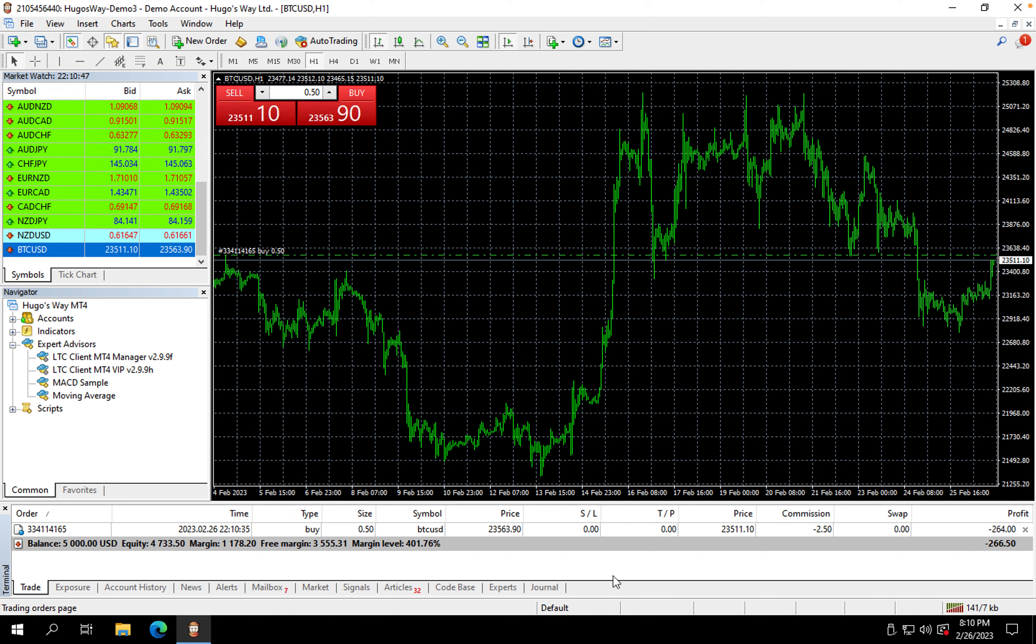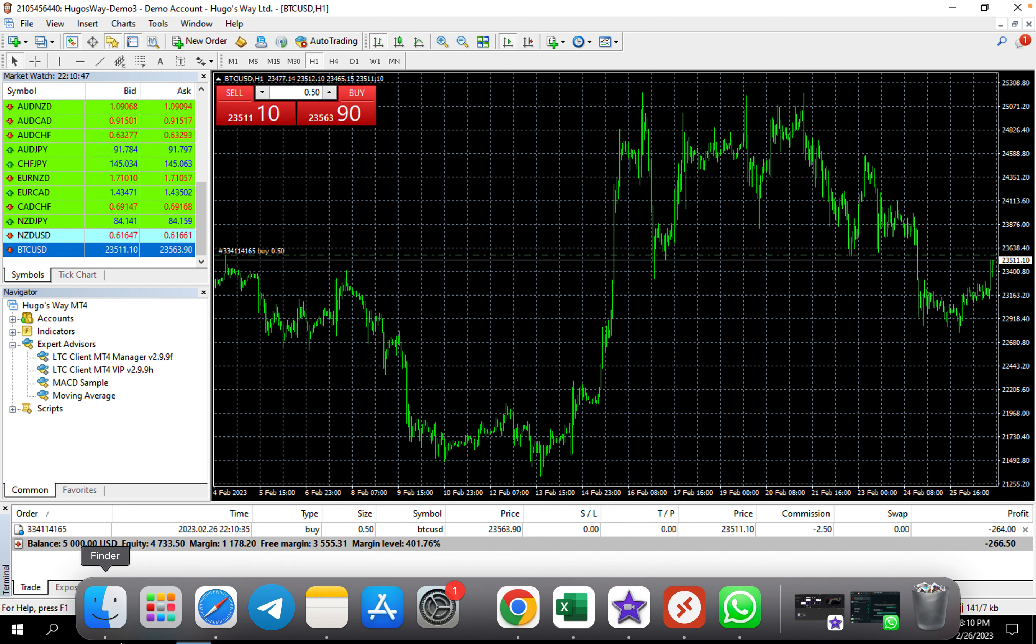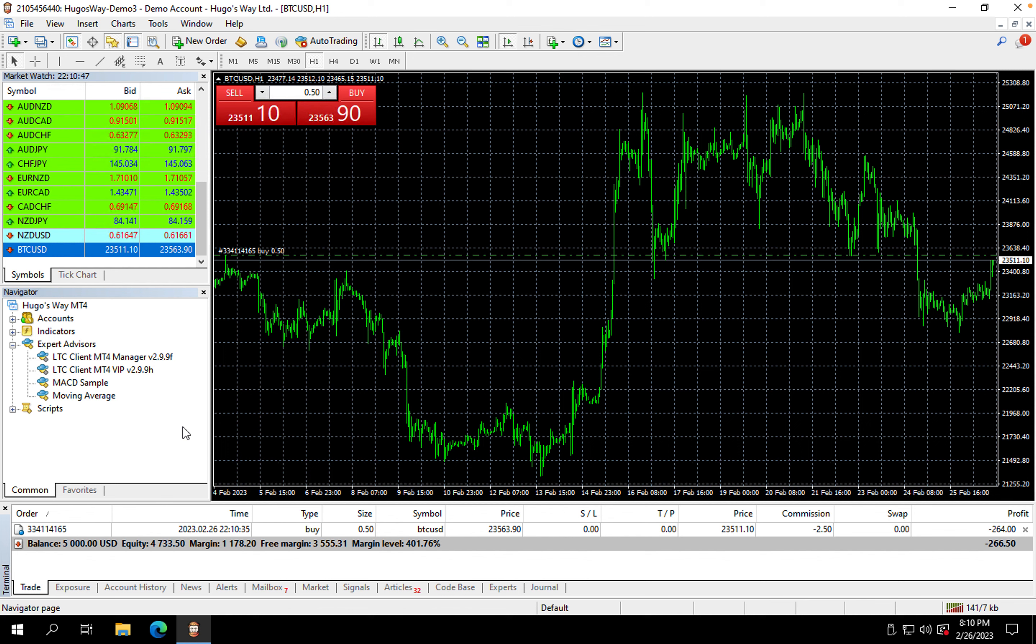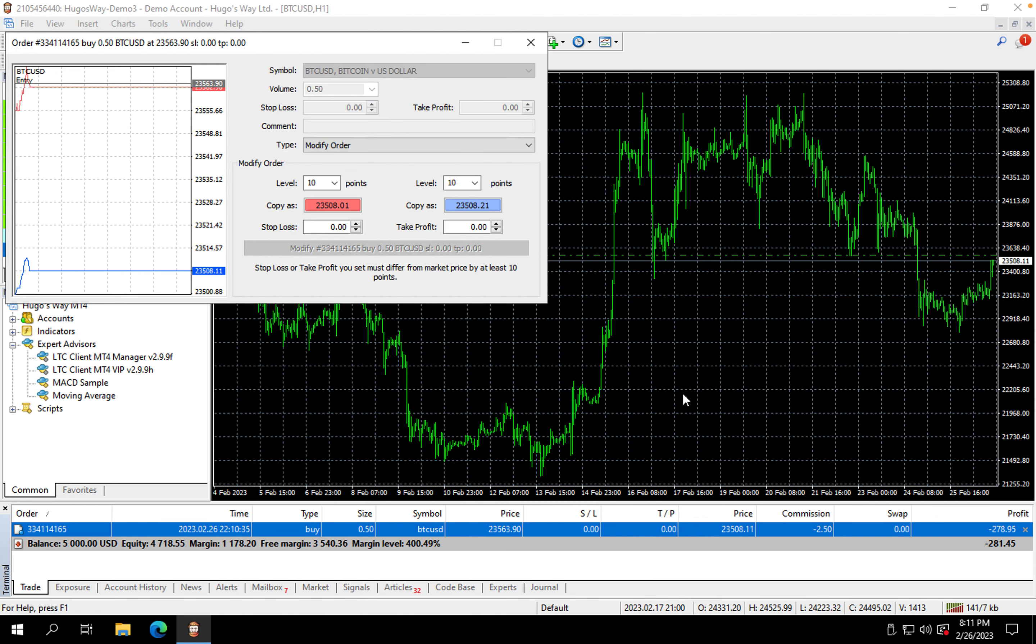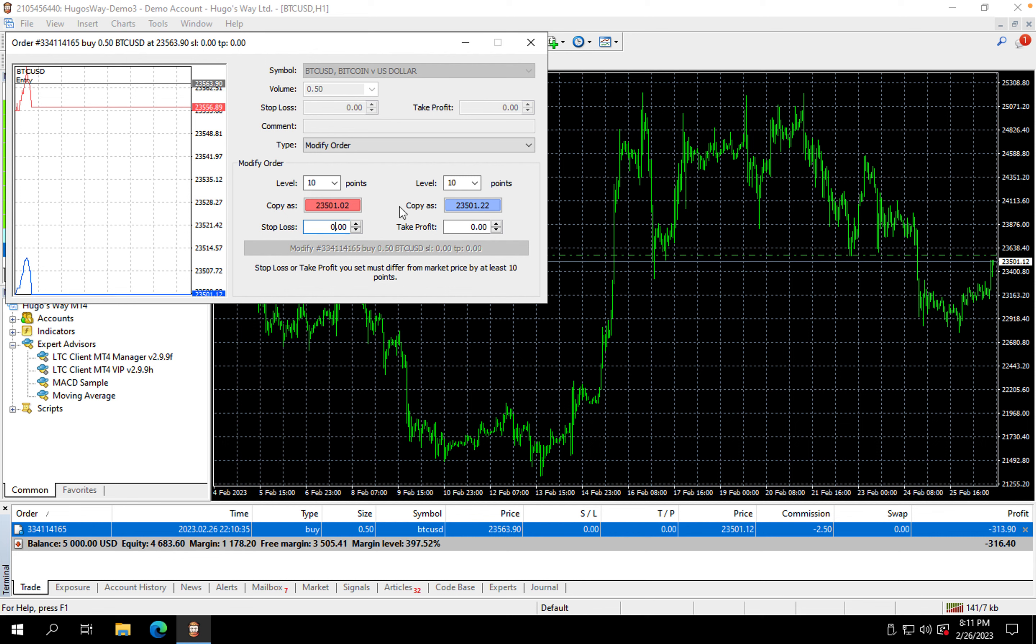This is a demo account anyway, so it doesn't really matter to me. But if you wanted to put your take profits and your stop losses in, you could go to Modify or Delete Order, go to Modify, and then right here you can put in your stop loss, you can put in your take profit.